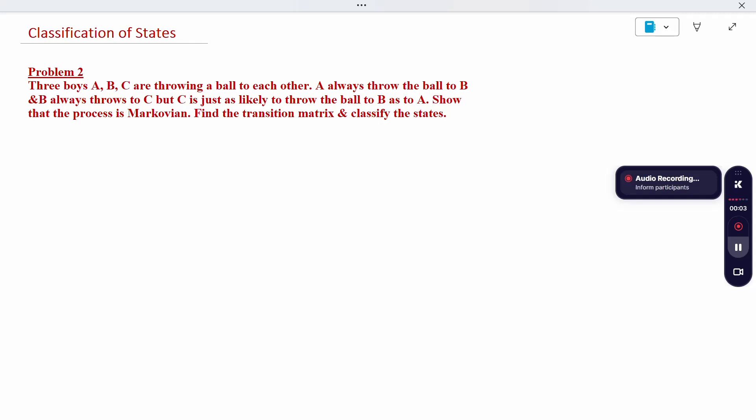Hi all, today's topic is classification of the state. In this, the transition probability is not given — only the theory statement is given. We have to write the transition probability and then classify the state. Classify or nature — both are the same.